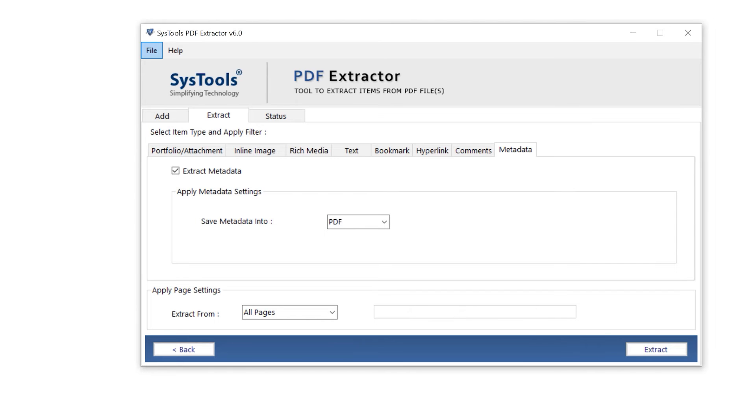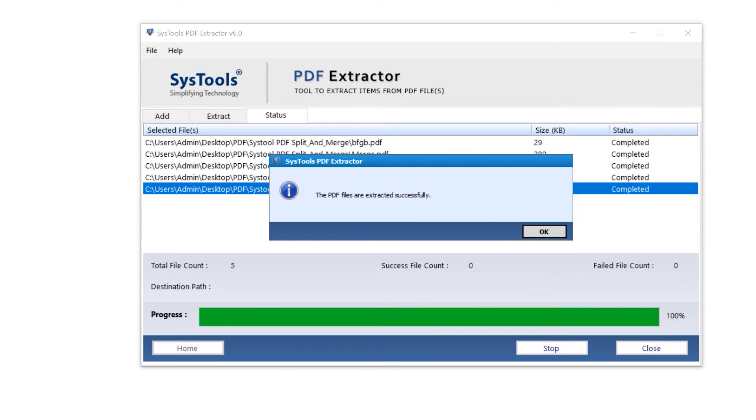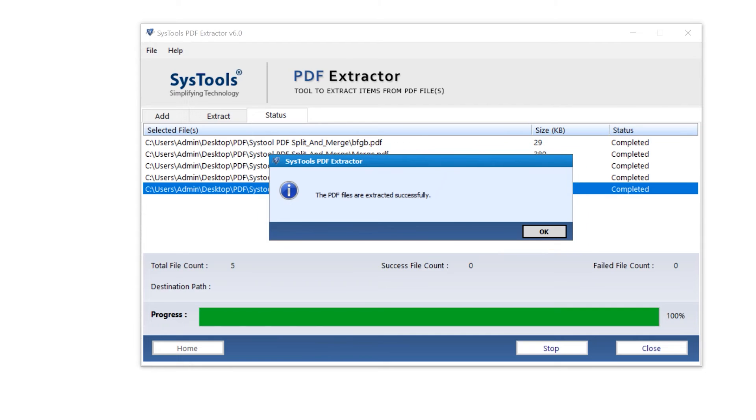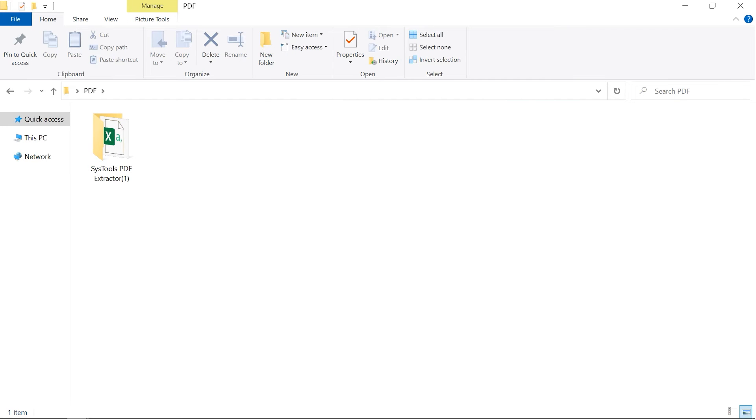Then select the extract button. PDF extracted successfully. Here are the results.